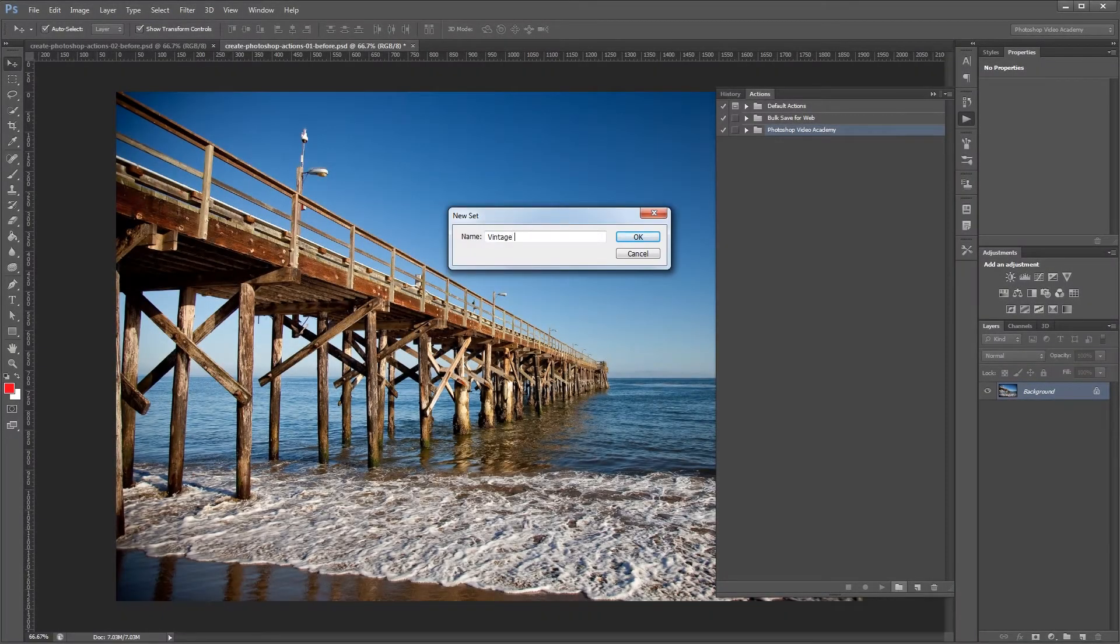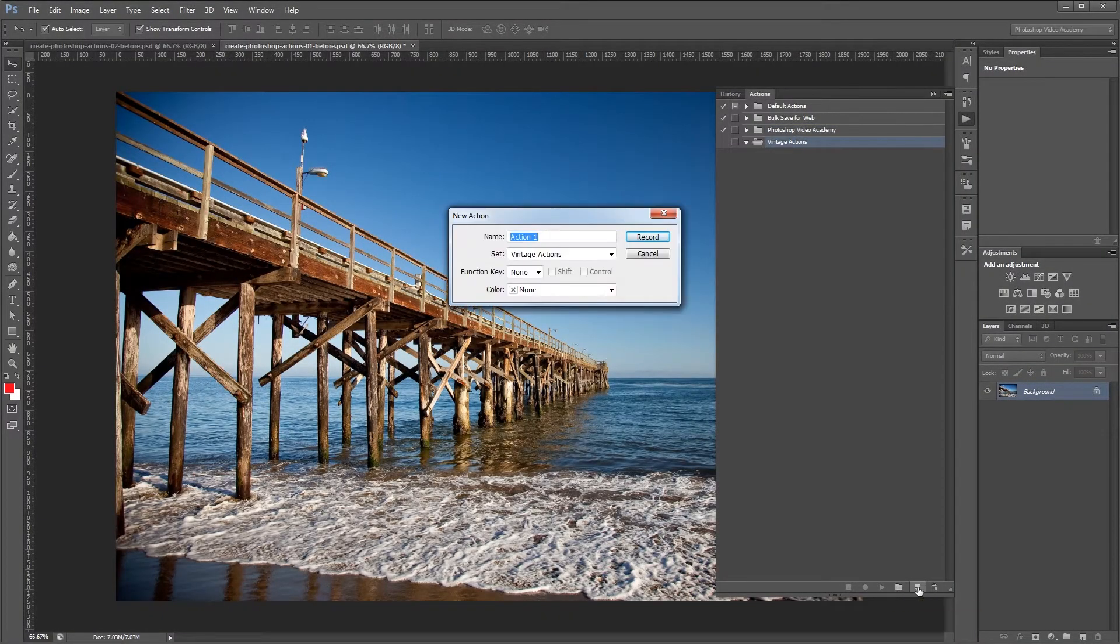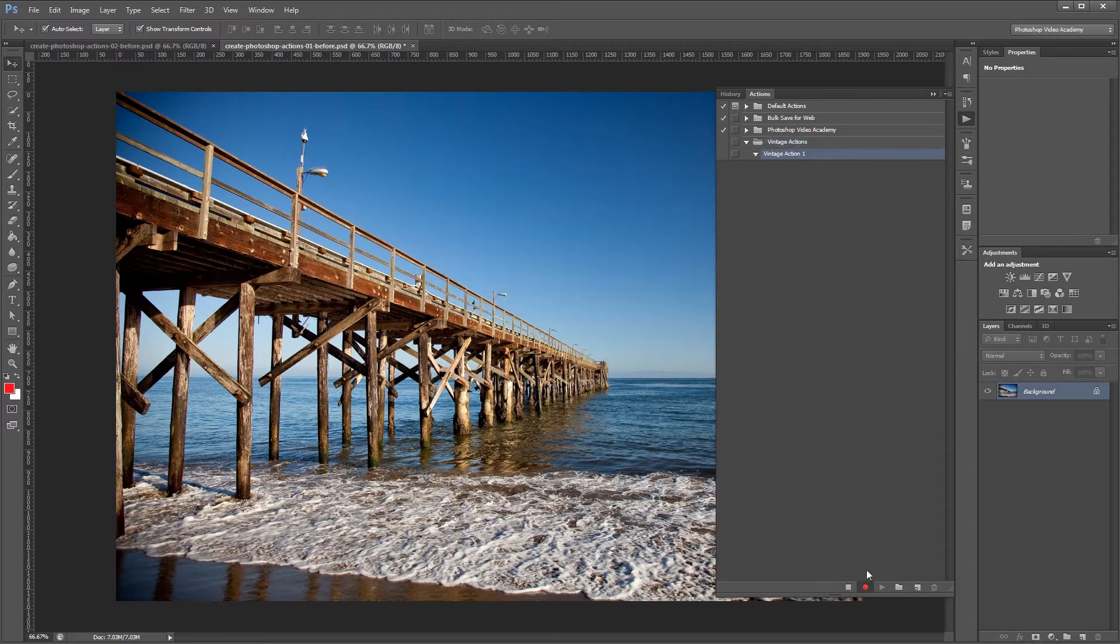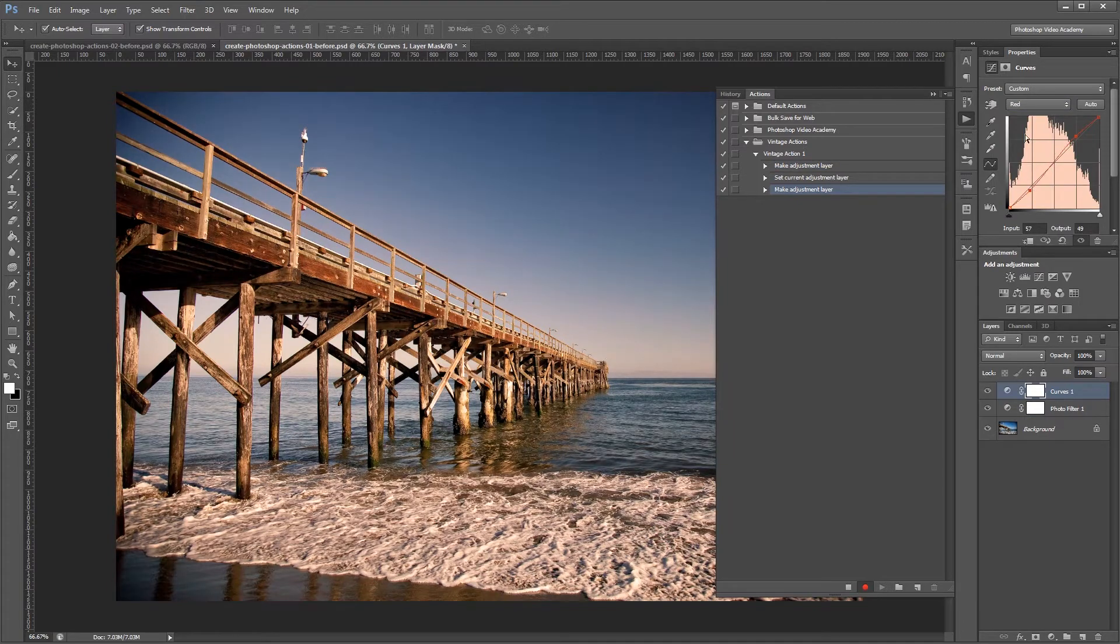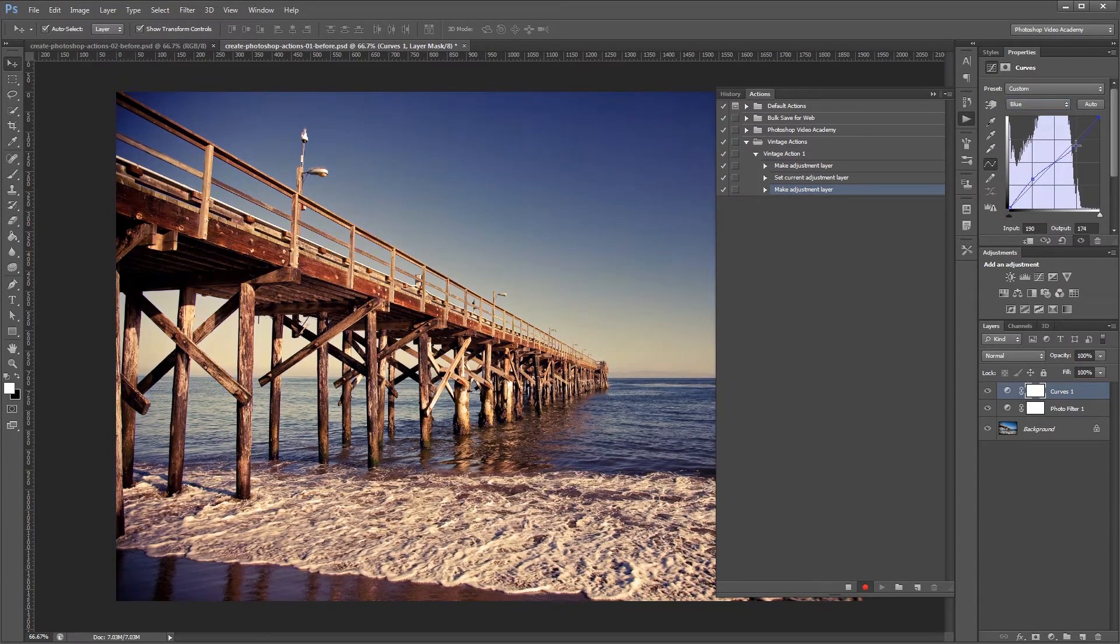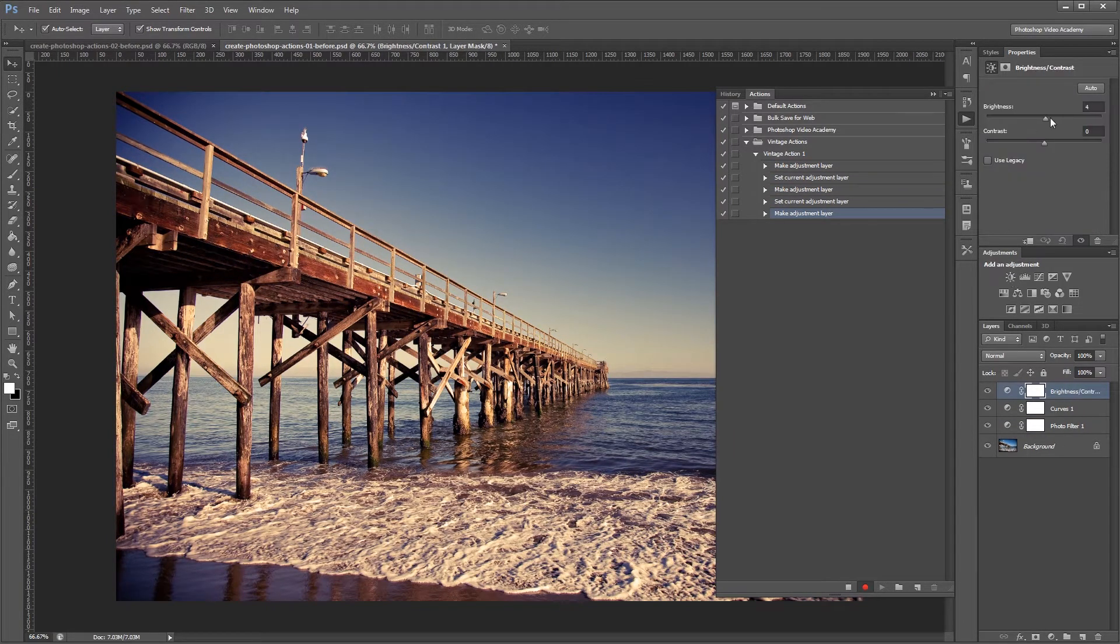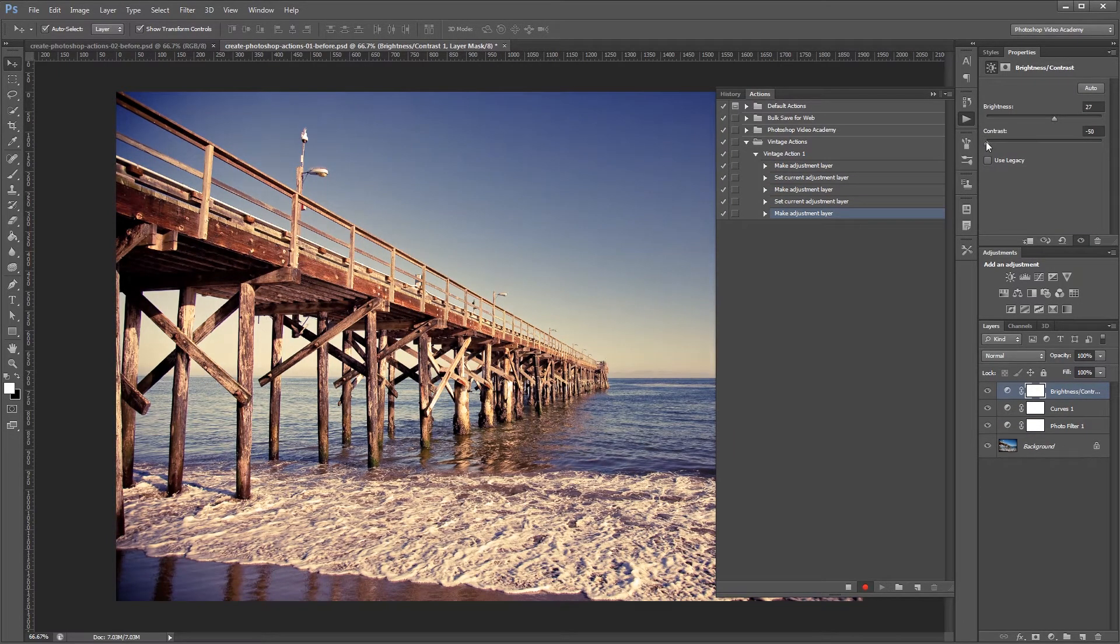Hey guys, in this tutorial I'm going to show you how to create and save a basic Photoshop action. Photoshop actions allow you to record a series of steps that you can then play back on other images. That way you don't have to manually apply the same steps to multiple files.